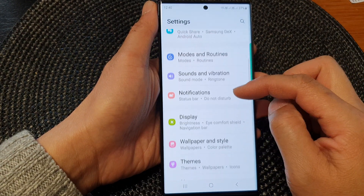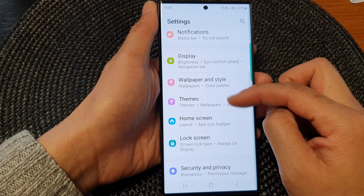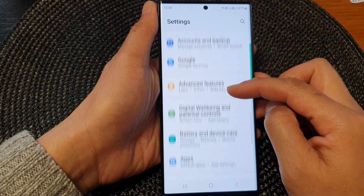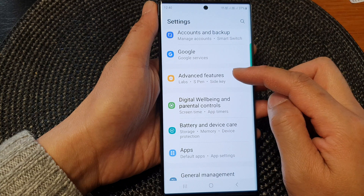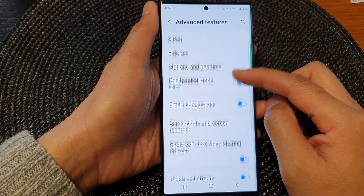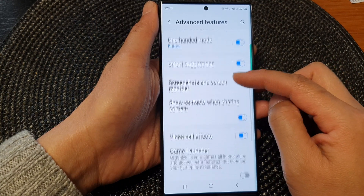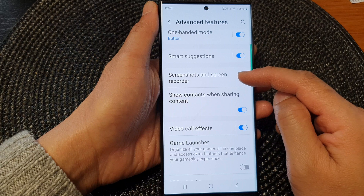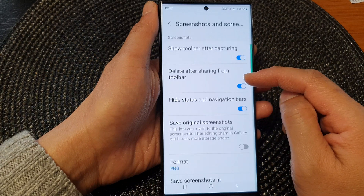Next, scroll down and then tap on Advanced Features. Then scroll down and tap on Screenshots and Screen Recorder.